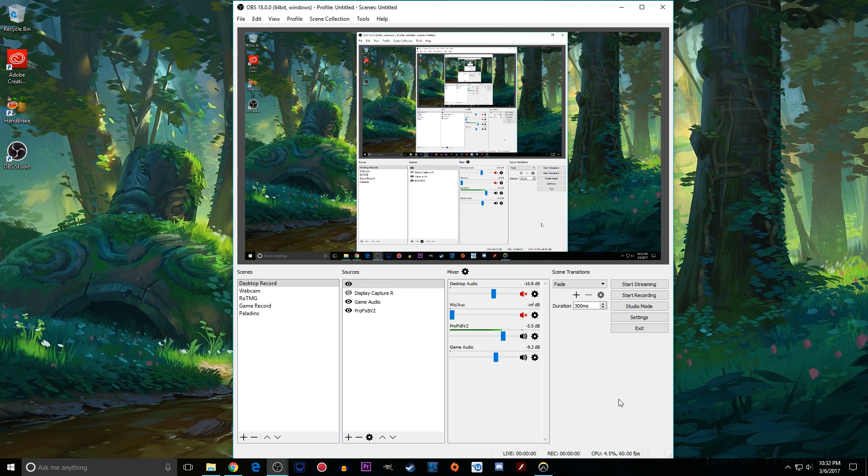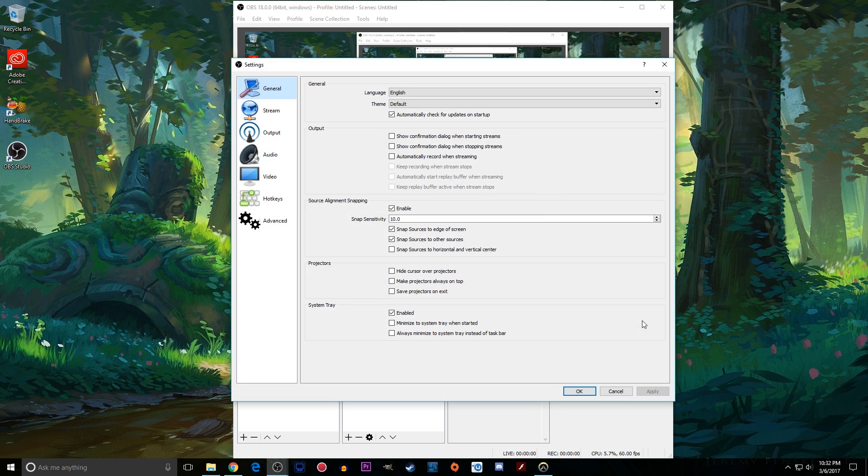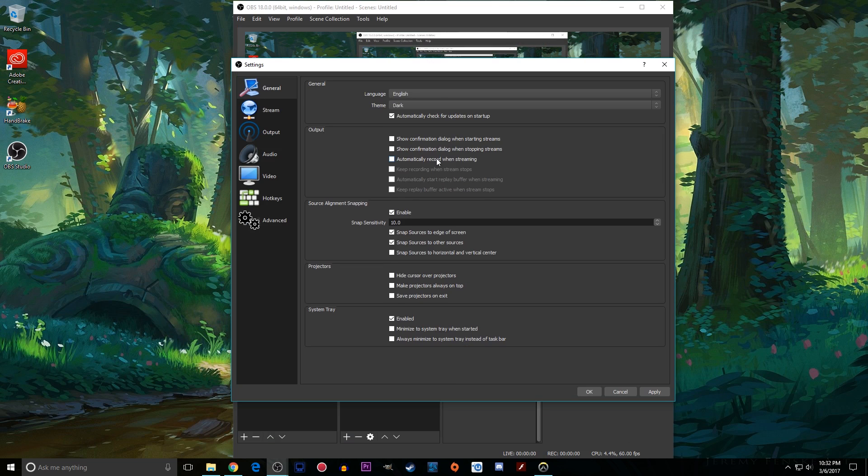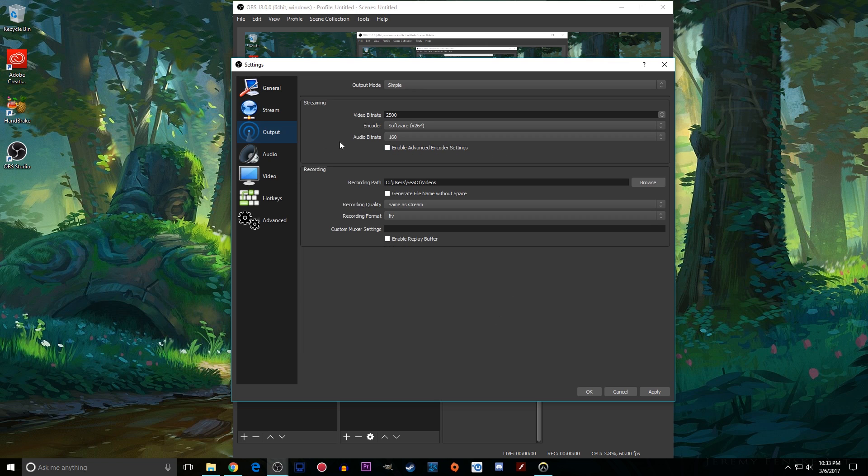Once you download it you'll get something that looks a little bit like this. The first thing you'll want to do is go over here and click settings and I like to set my theme to dark because it's not as blinding as the white one. I would leave everything else here as it is and then click output.